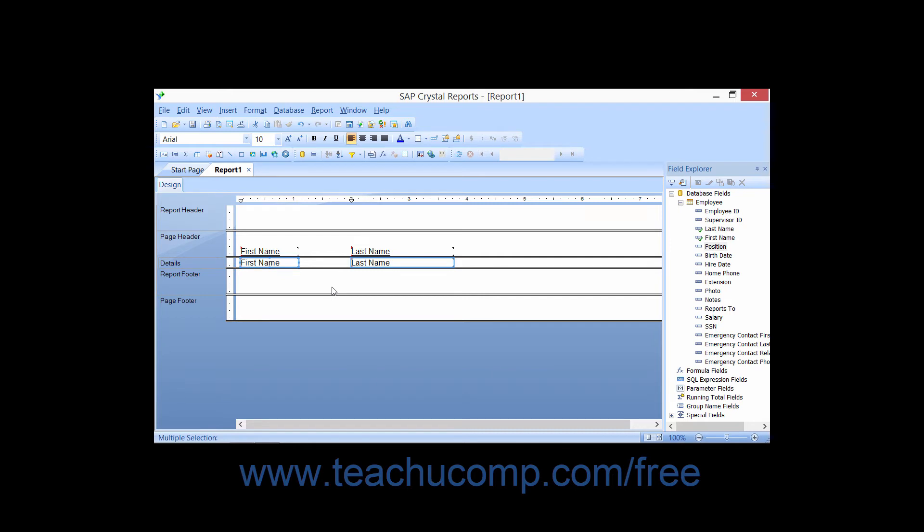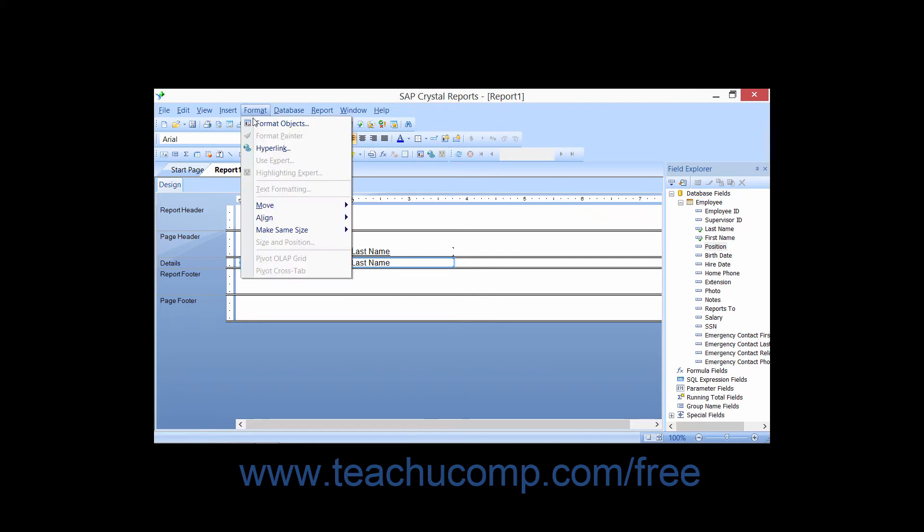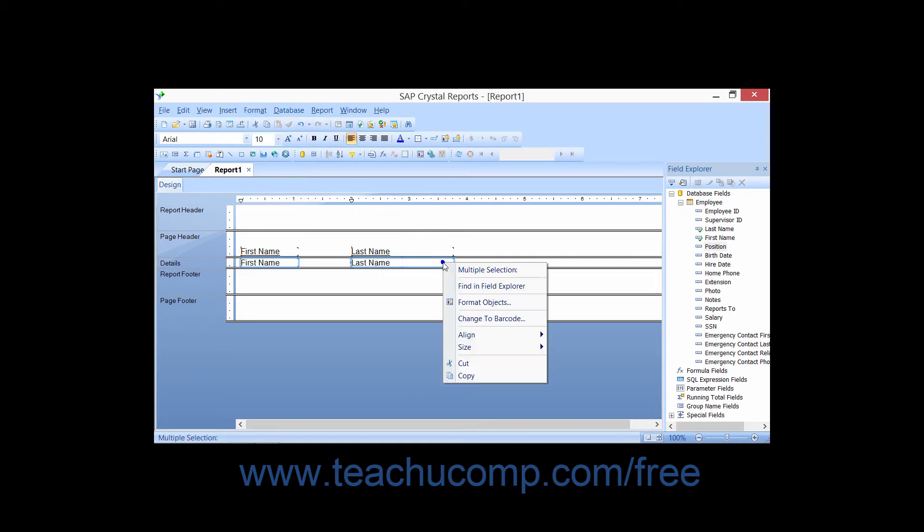Then, choose Format from the menu bar and roll down to the Make Same Size command, or if you prefer, you can right-click on one of the selected fields and then roll over the size command in the pop-up menu that appears.